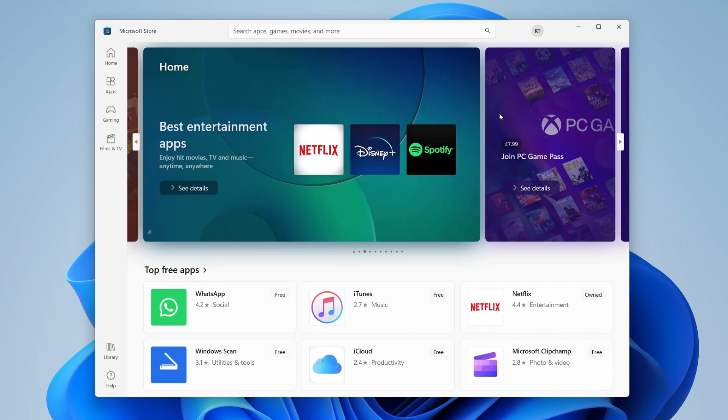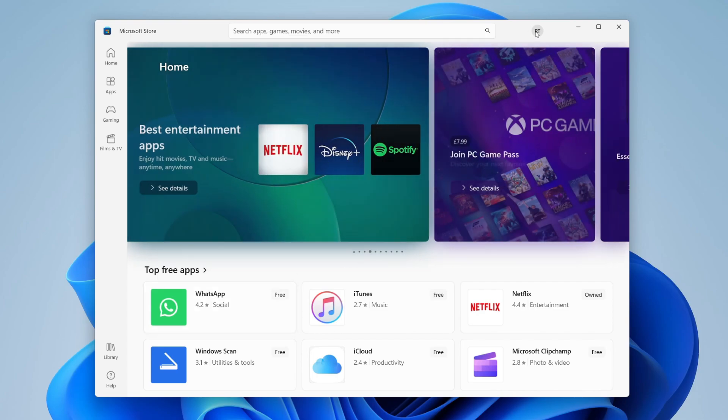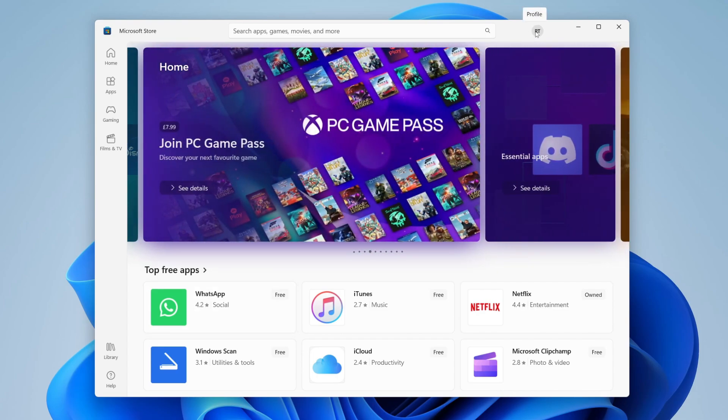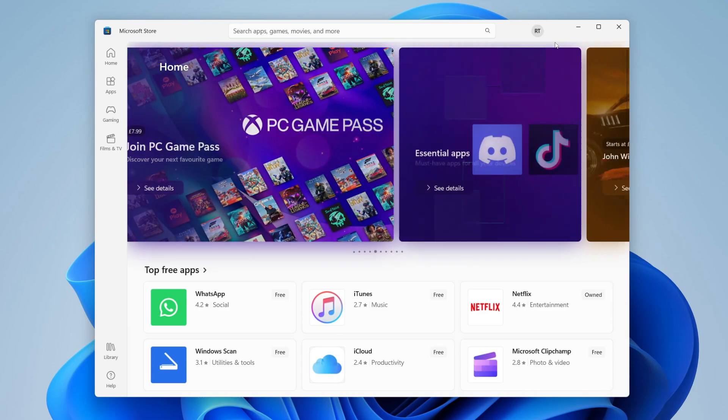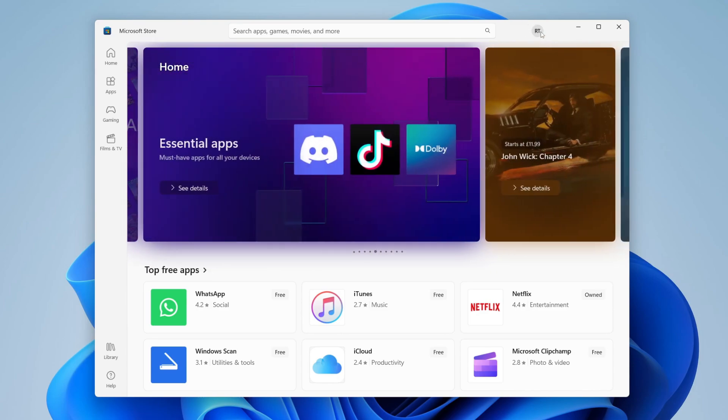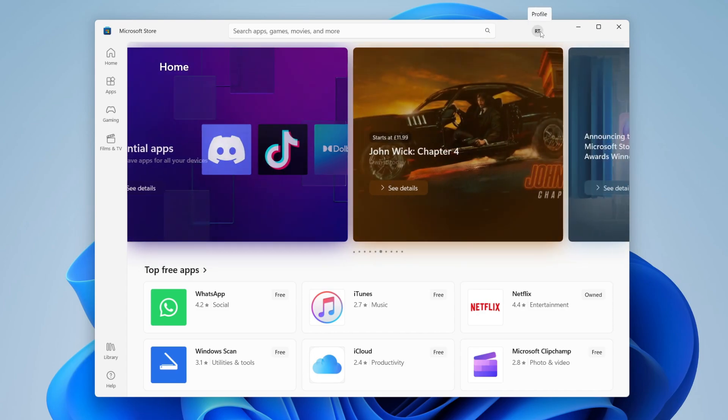To do that, you'll need to tap on the profile icon in the top right. As you can see, it says profile. Mine shows RT because I'm already signed in. Click on that and there'll be a sign in button. If you don't have an account, tap on sign in anyway and you can quickly create one.